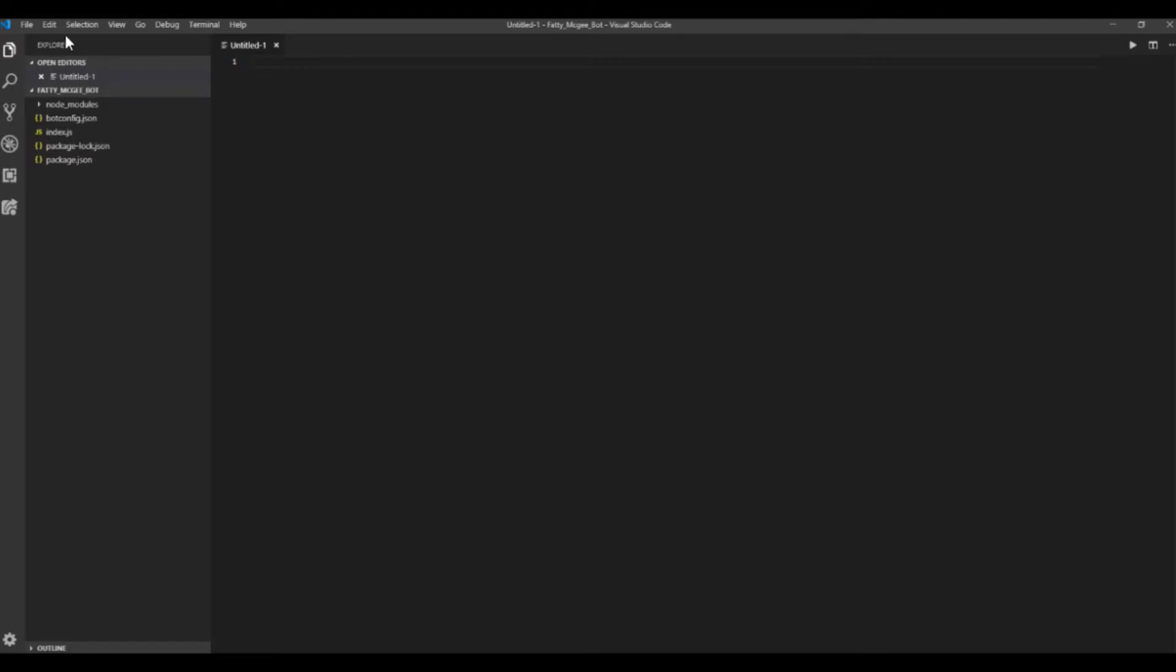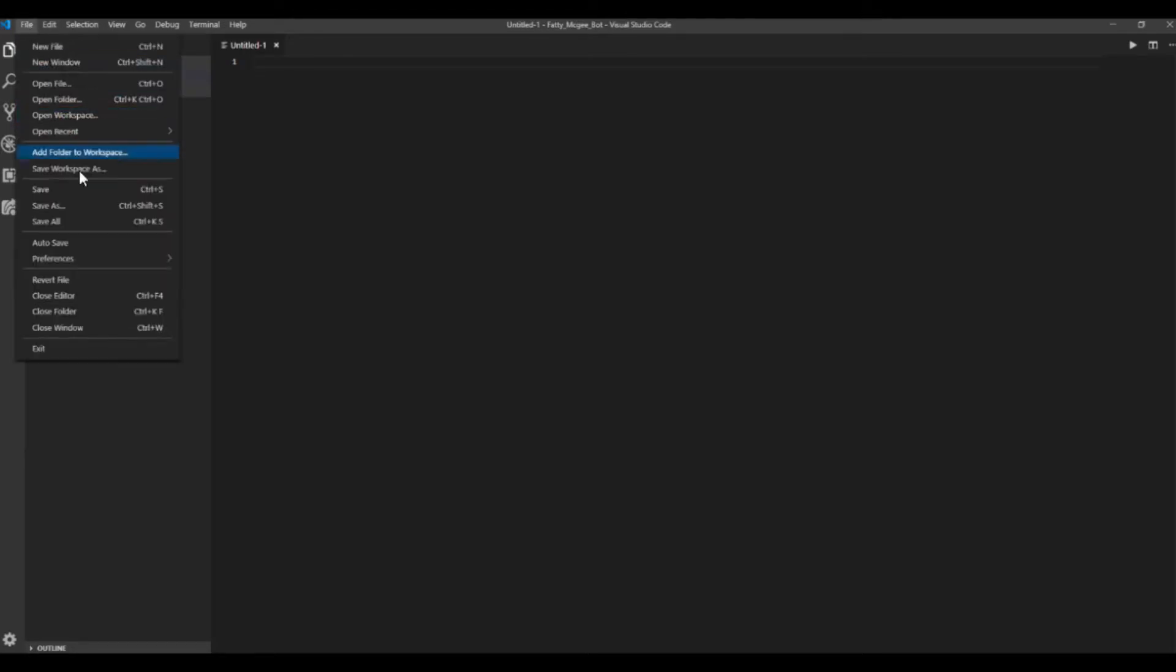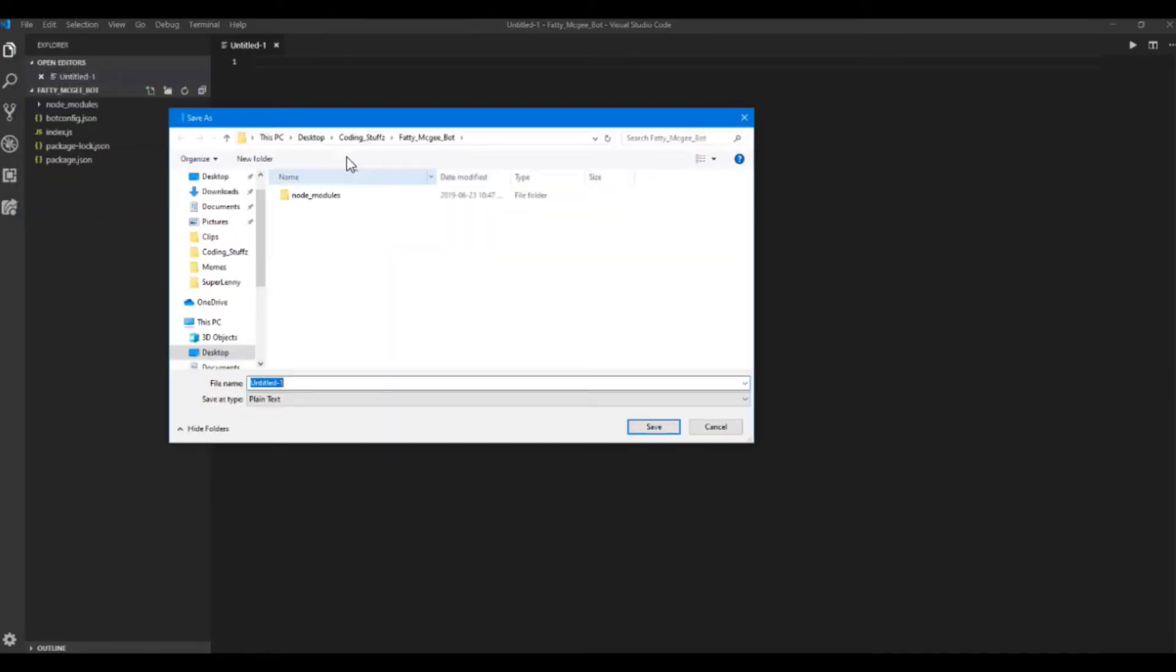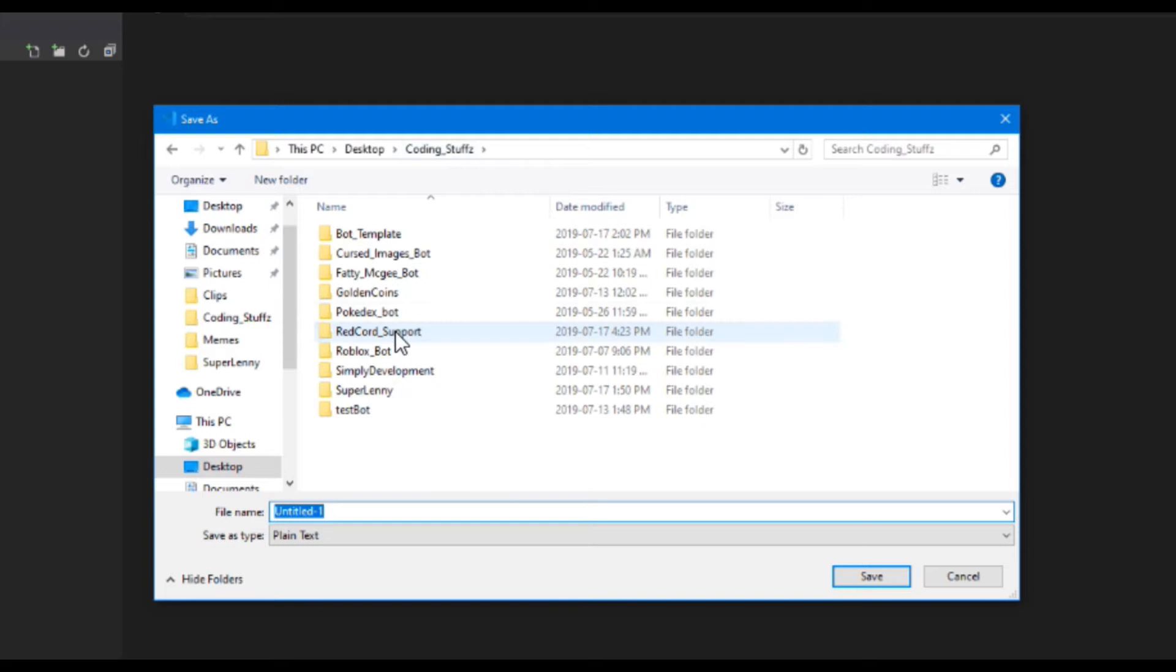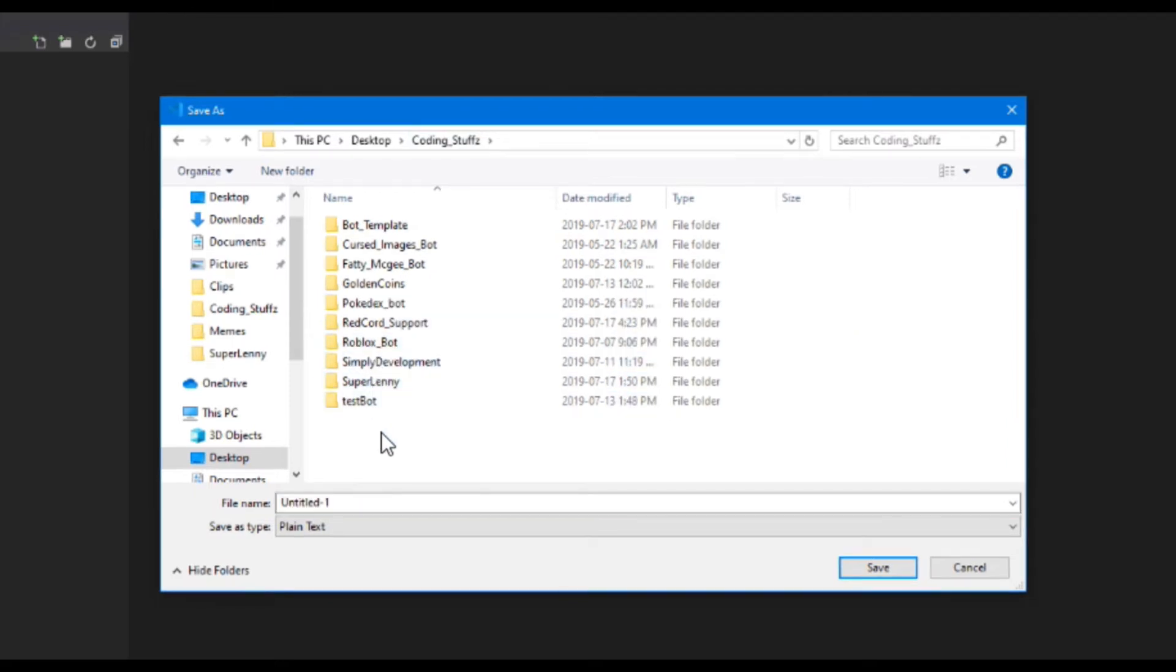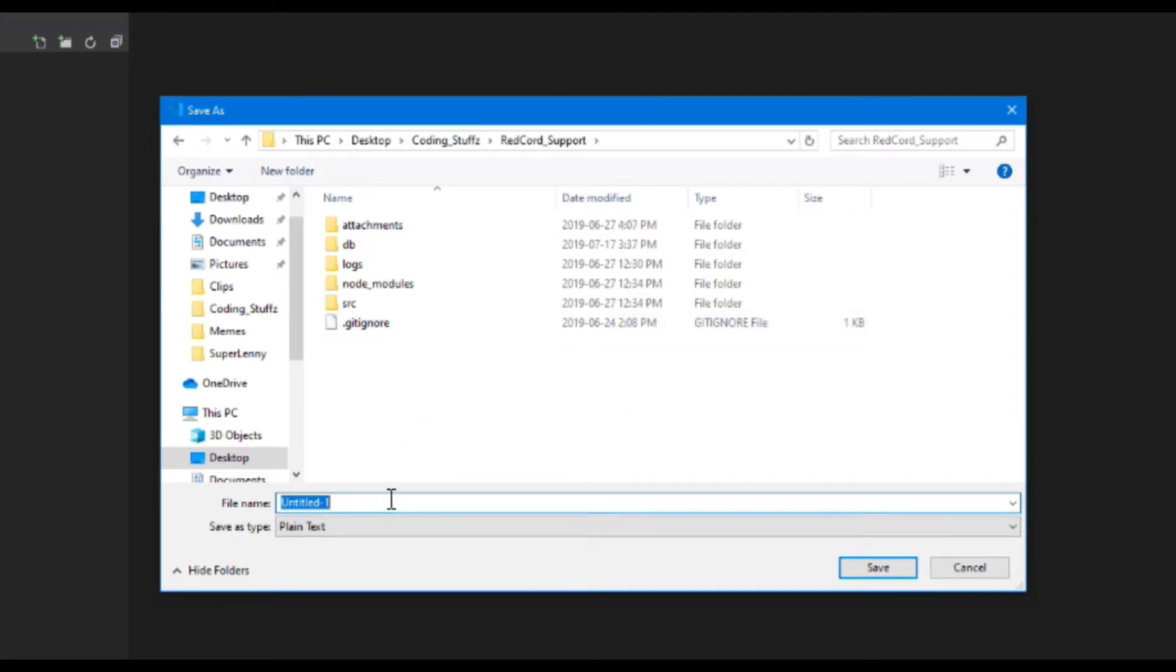and then do File, Save As, and then you want to find where you want to save the run file to. I'm just going to put it in the red-cored support bot.